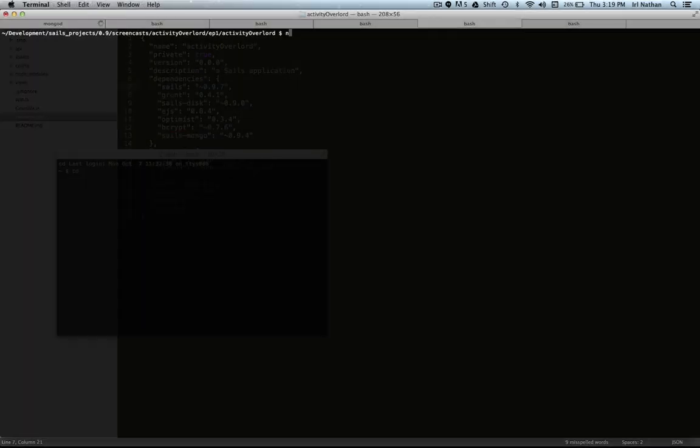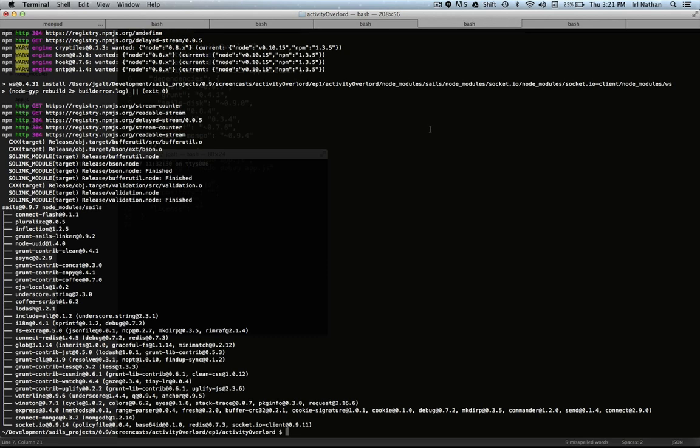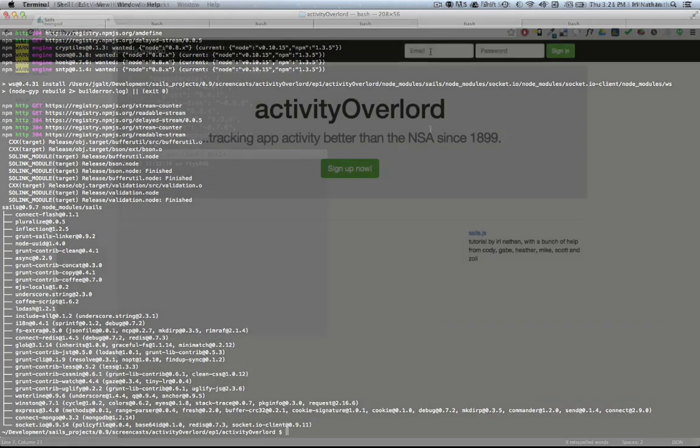Now, go into your terminal and in the root of our project directory, type npm install. And after that finishes, you'll be ready to go for this episode.